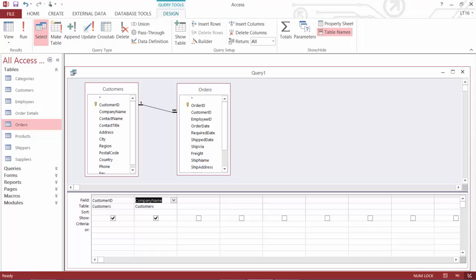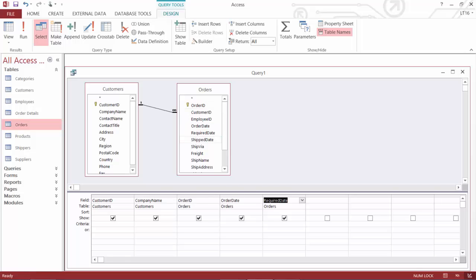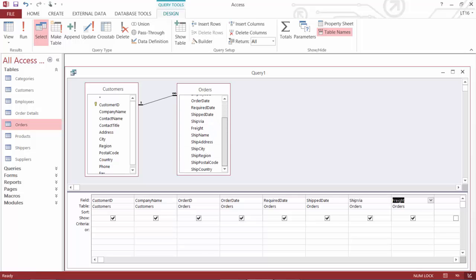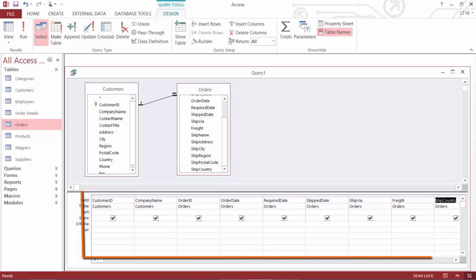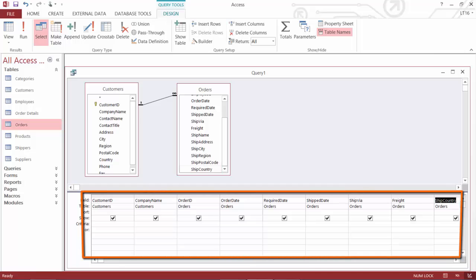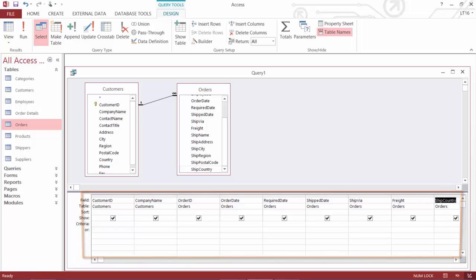Now, from the orders table, the related table that we have, I'm going to get the order ID. I'll give that a double click. I'm going to get the three dates. I'll get order date, required date, shipped date. That sounds good. I'm also going to get ship via, freight, and one more. Let's get ship country. So I've got a handful of fields here that I'm pulling from these two different tables. And I'm now going to get the records back. Customers and their orders.